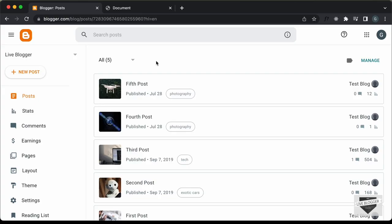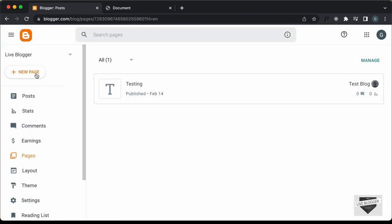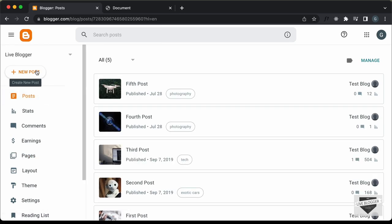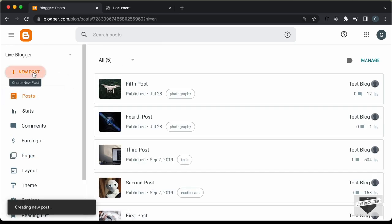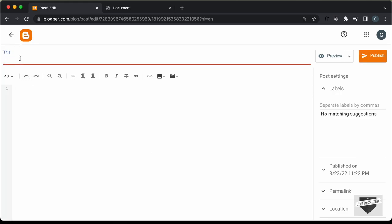Here I'm in the dashboard of my Blogger website, and the first thing we're going to do is create a post. You can add it inside a post or a page — if you want to add a page, you can go to Pages and create a new page. I'll just create a post, so let's click on New Post. Here I'll just add a title: Mouse Follower Effect.